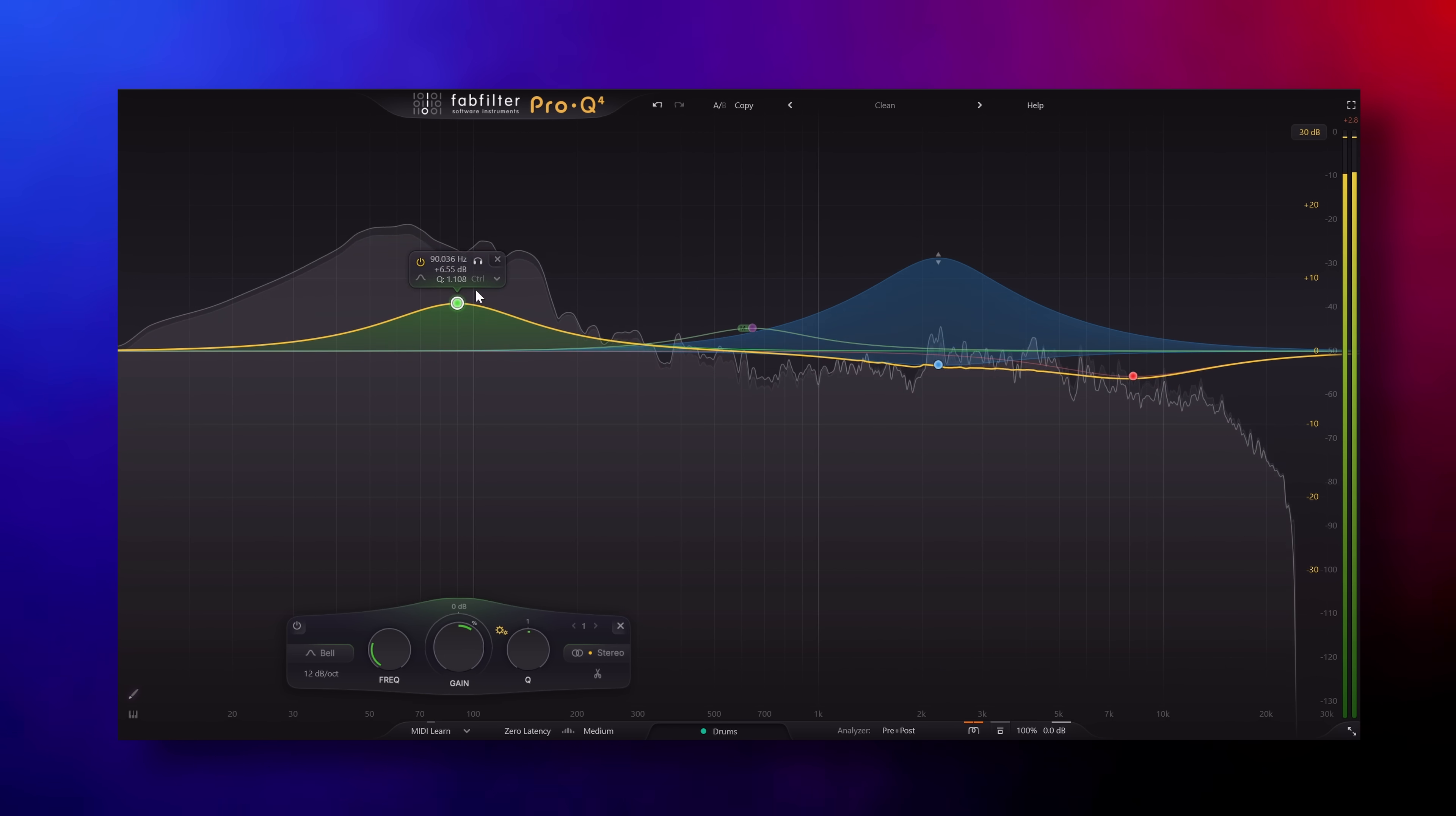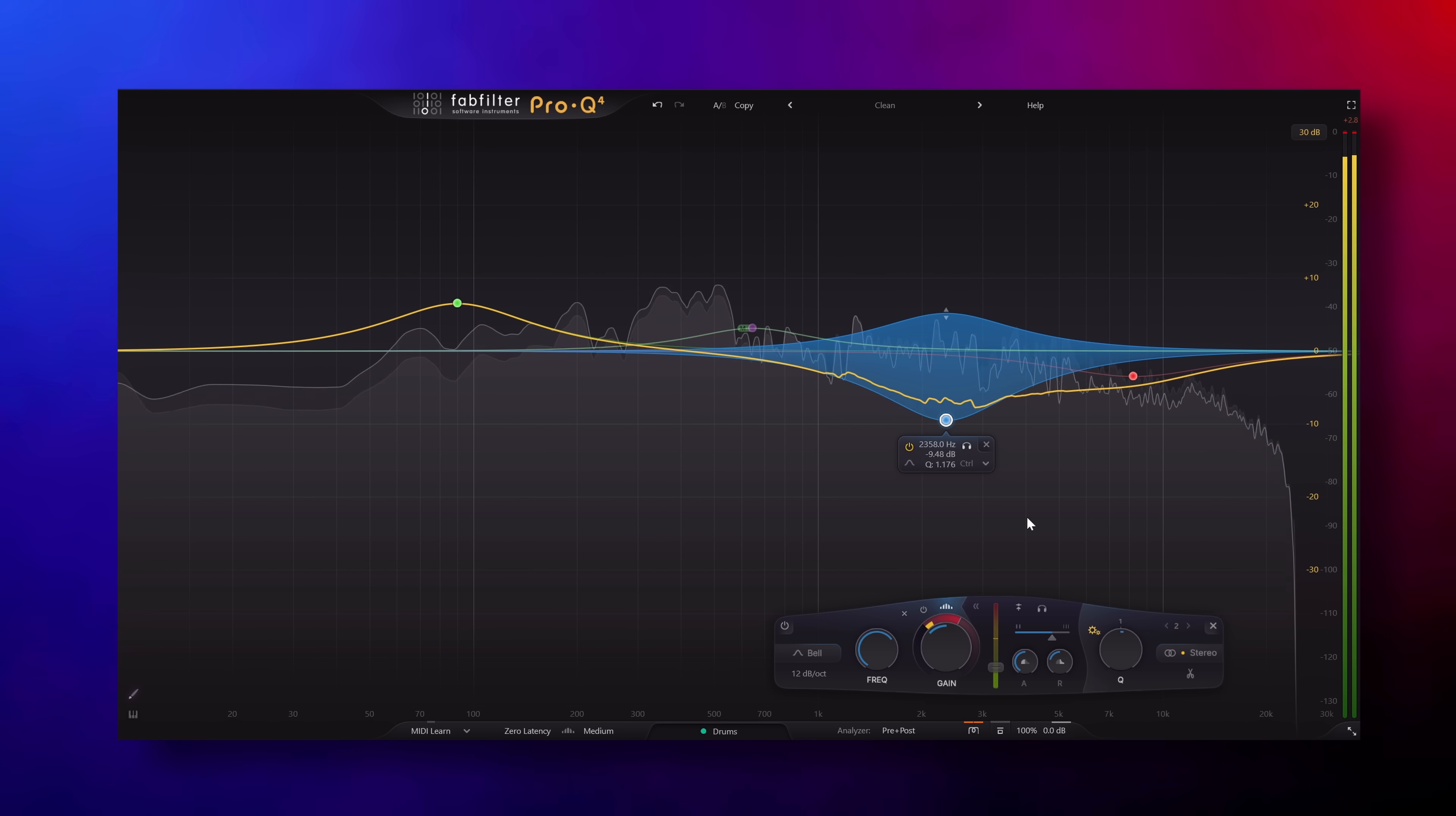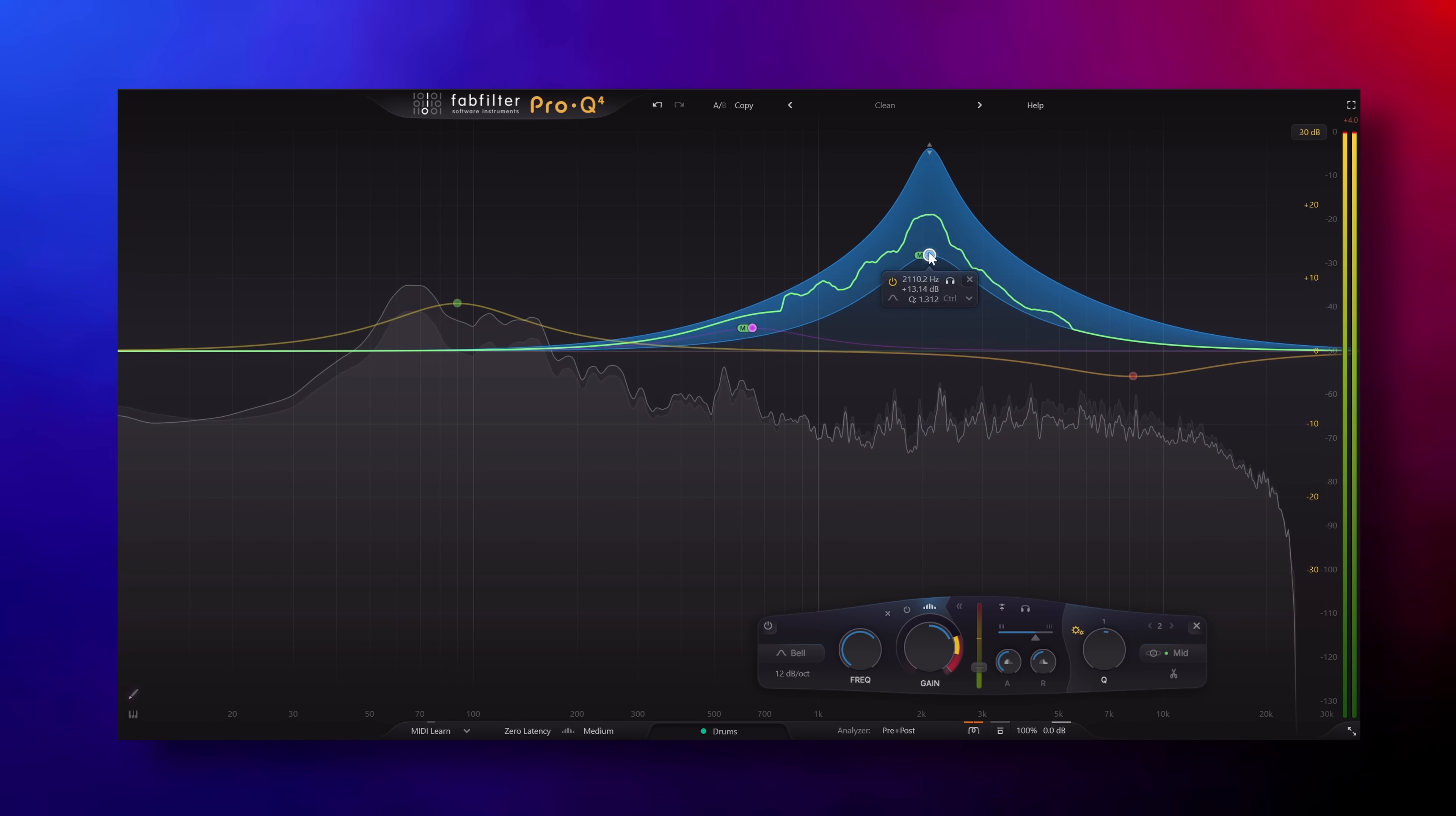The absolute studio standard EQ, FabFilter Pro-Q got an update to version 4, six years after version 3 was released.